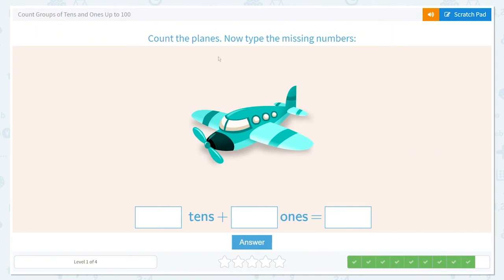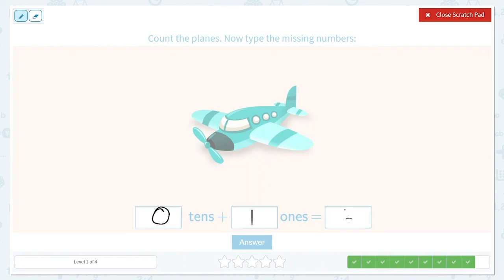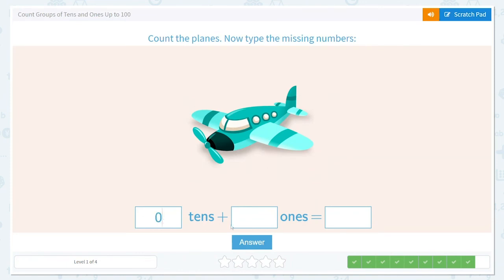Now it would like us to count the planes and type the missing number. I can see that we have one plane. Is that ten? No, we have zero tens, and we just have one one. Remember, we don't write the zero if it's on the left side. So we put our one in the ones place and nothing in the tens place. Our final answer is one. So zero tens and one one is equal to one.